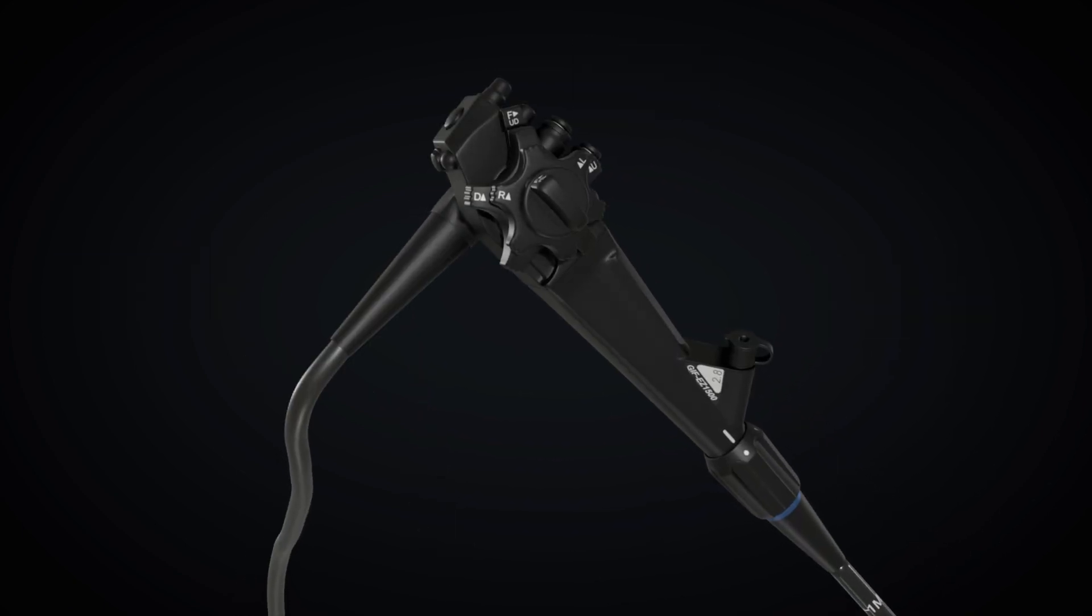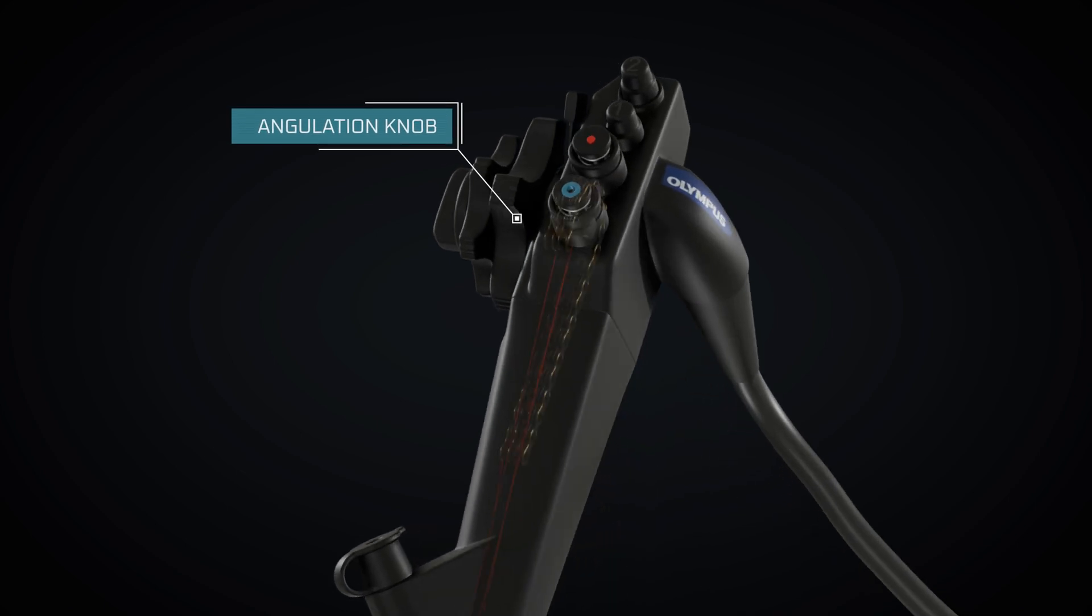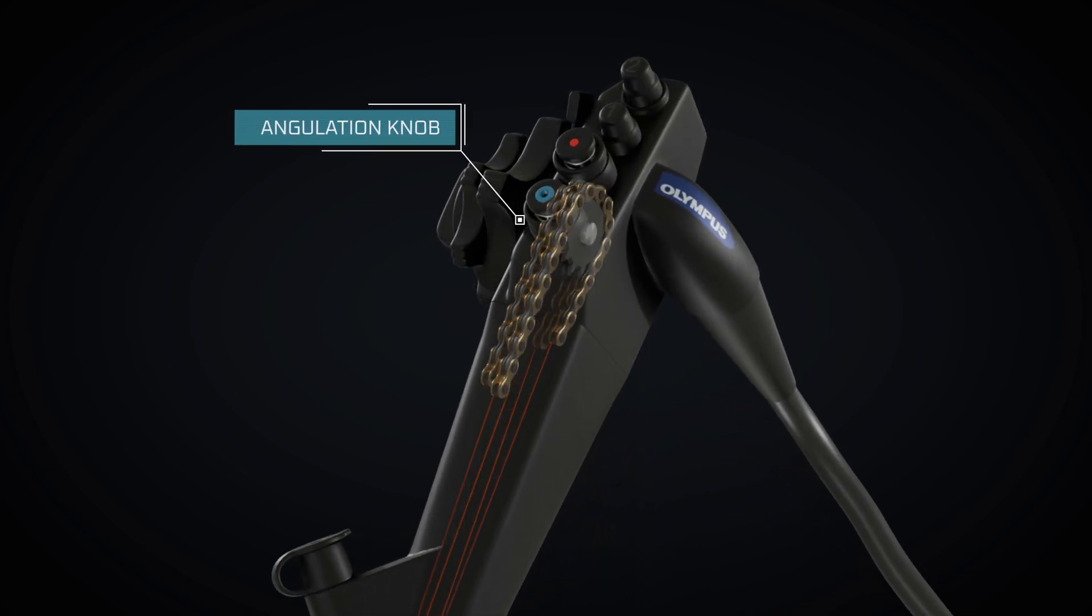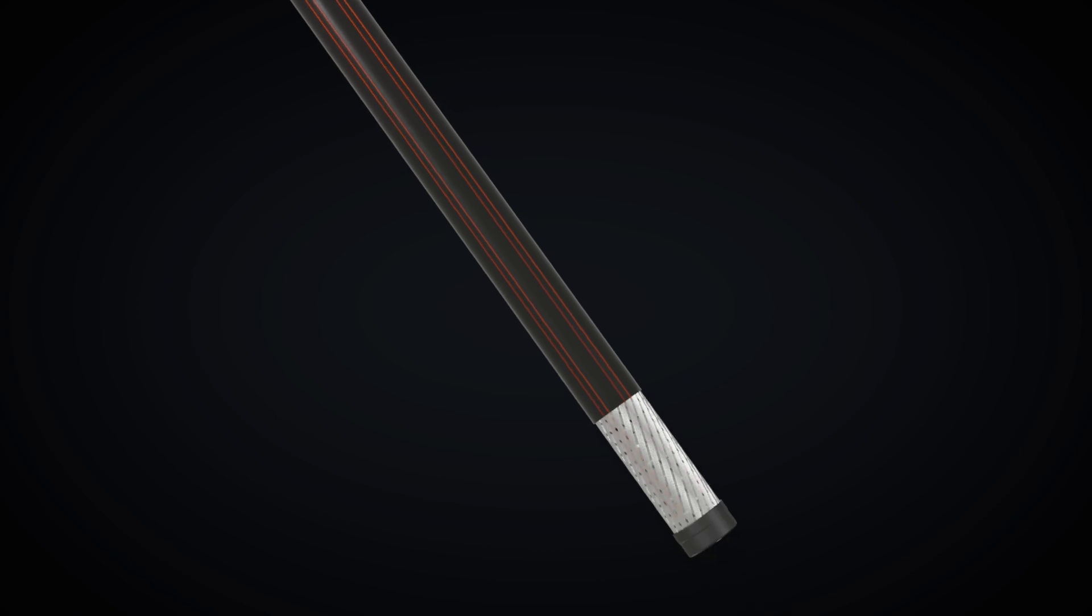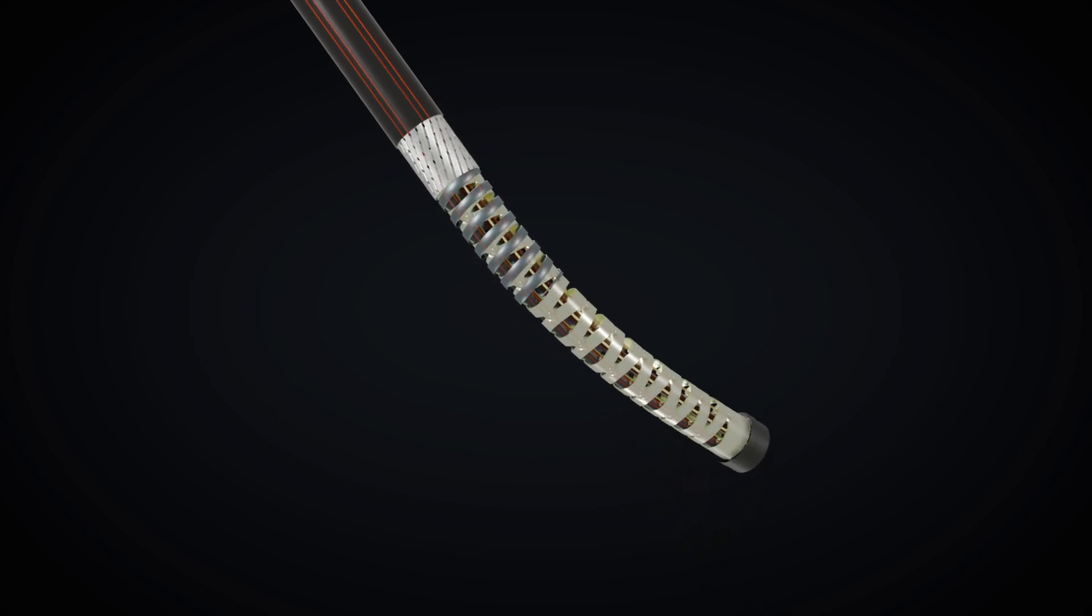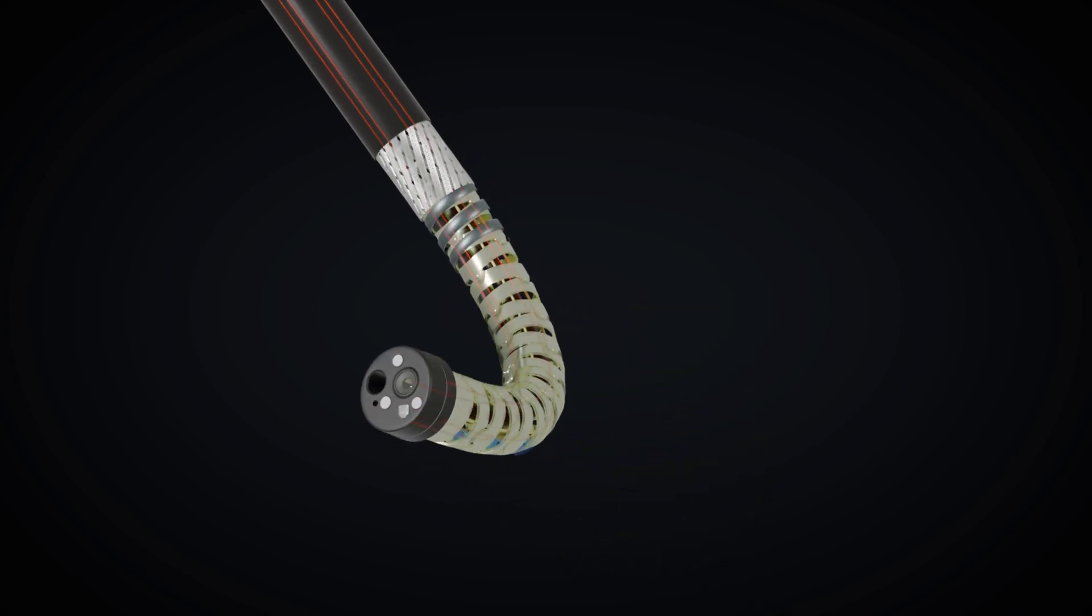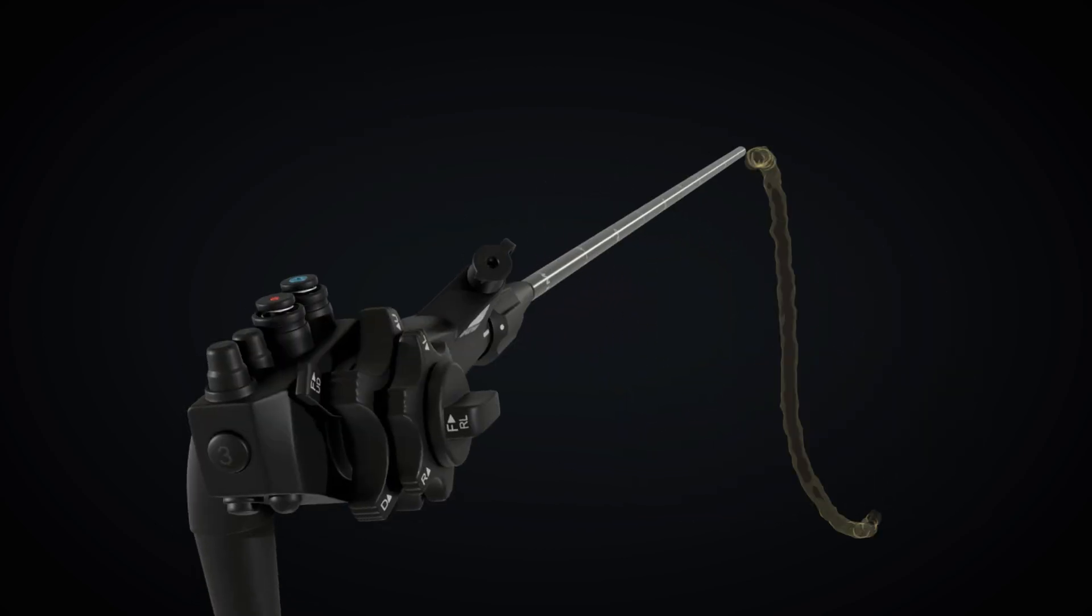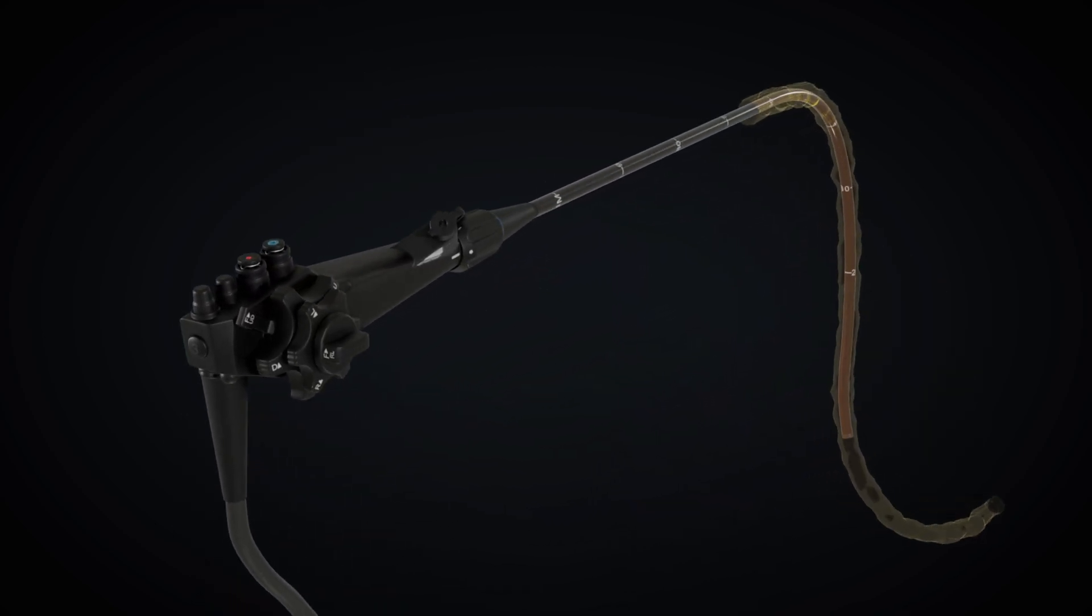The control section of the endoscope features an angulation knob linked to the endoscope's tip via a system of wires. Rotating this knob enables horizontal and vertical bending of the distal end, facilitating smooth insertion into the body and panoramic viewing within body cavities.